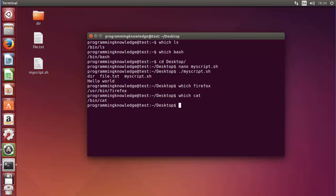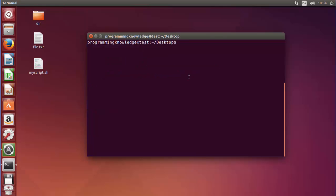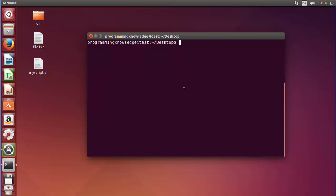Now let's look at the whatis command. I'll clear the terminal and use the whatis command. The whatis command displays the short manual page description of a command.